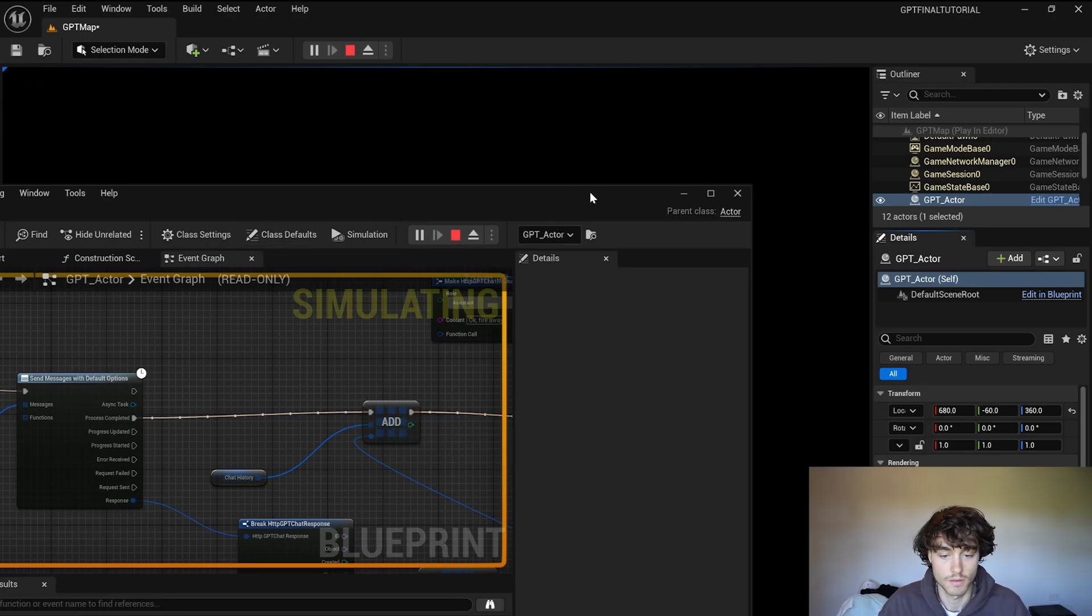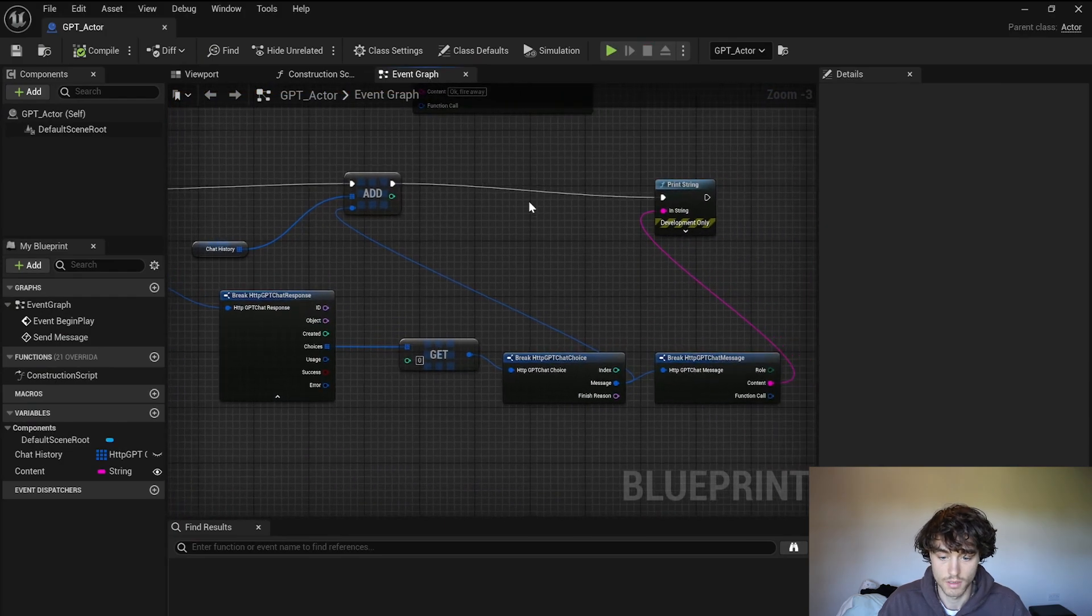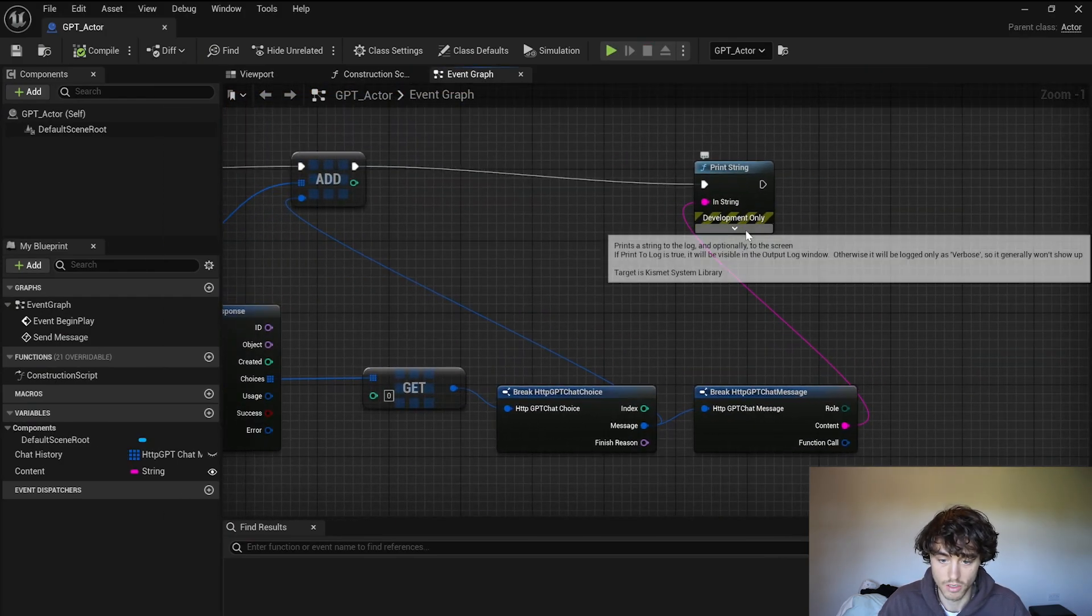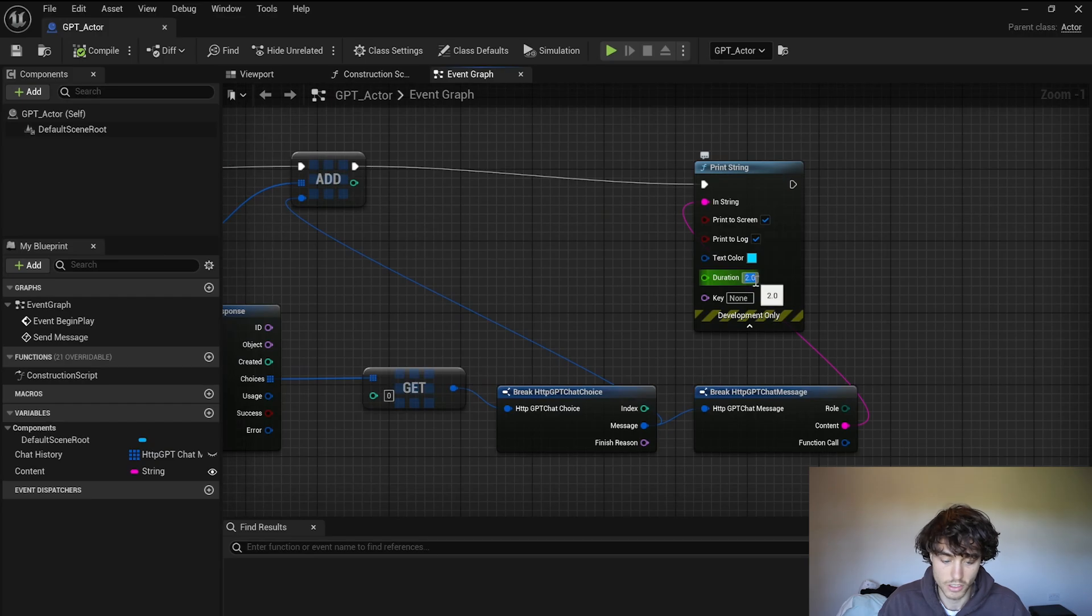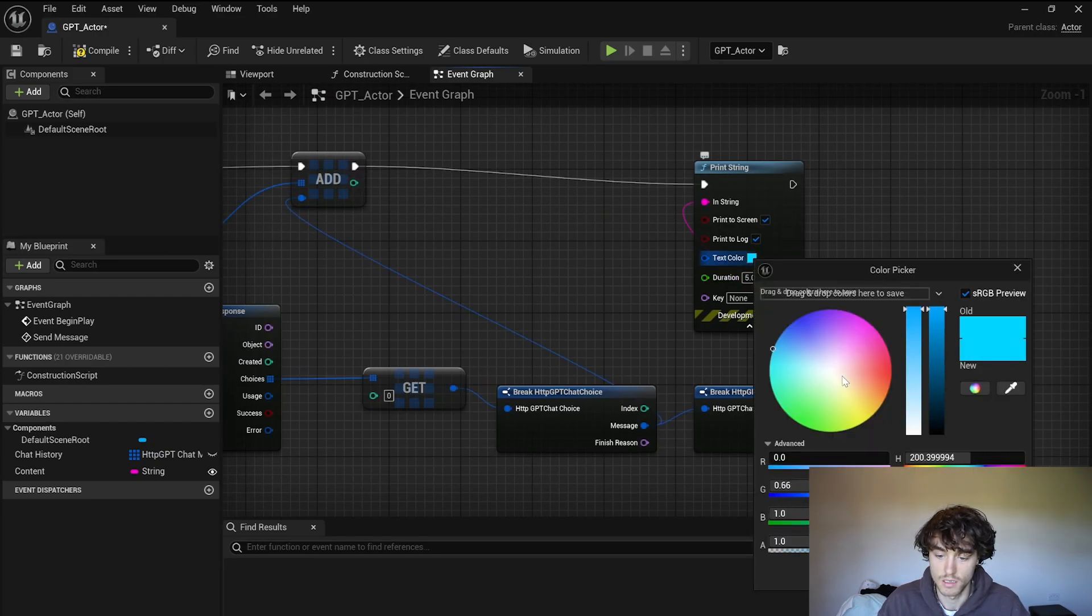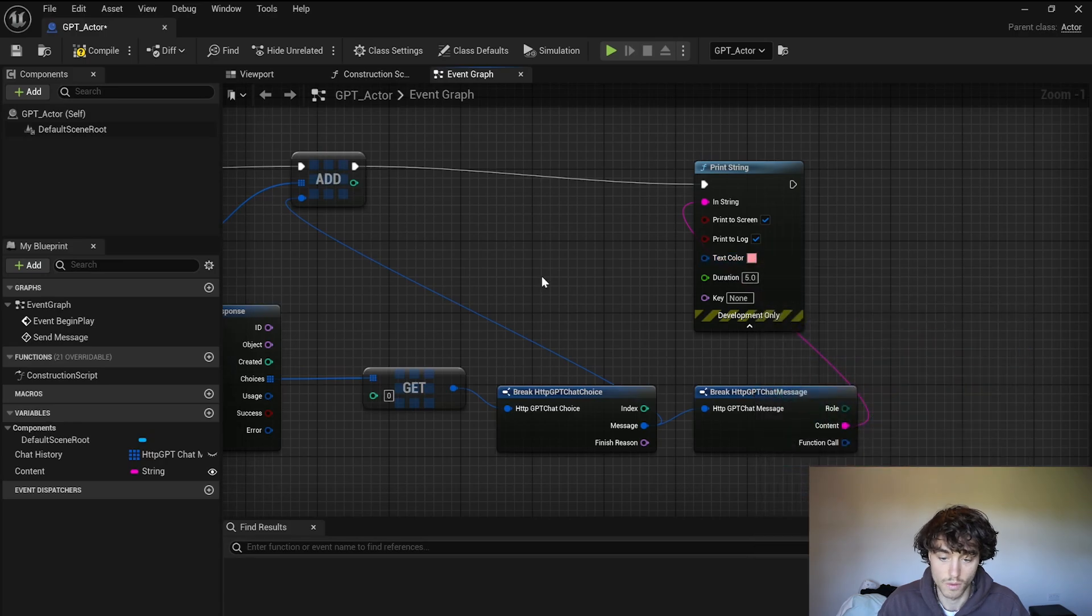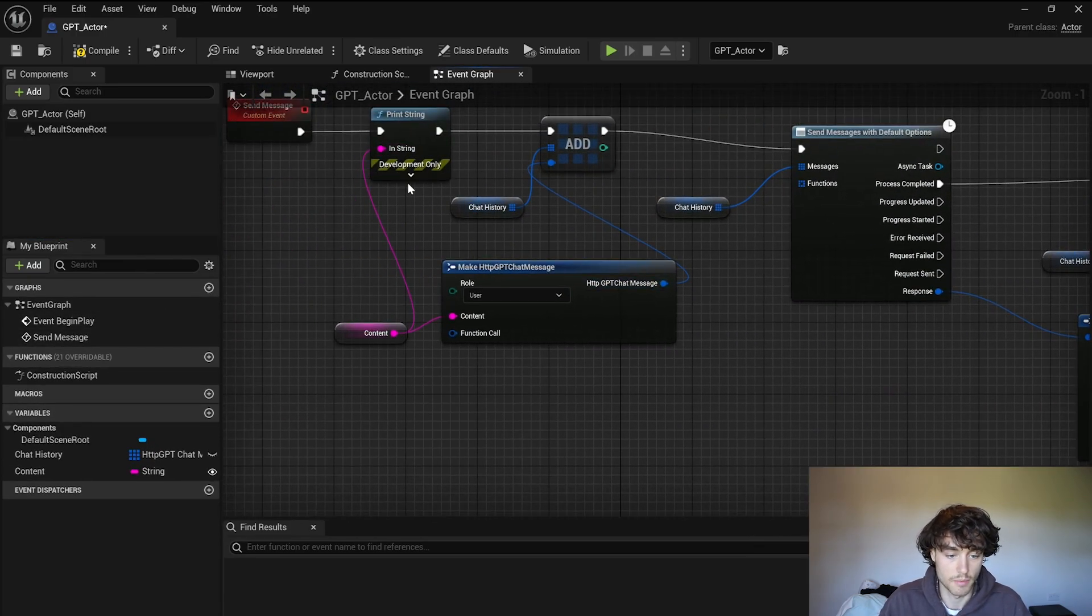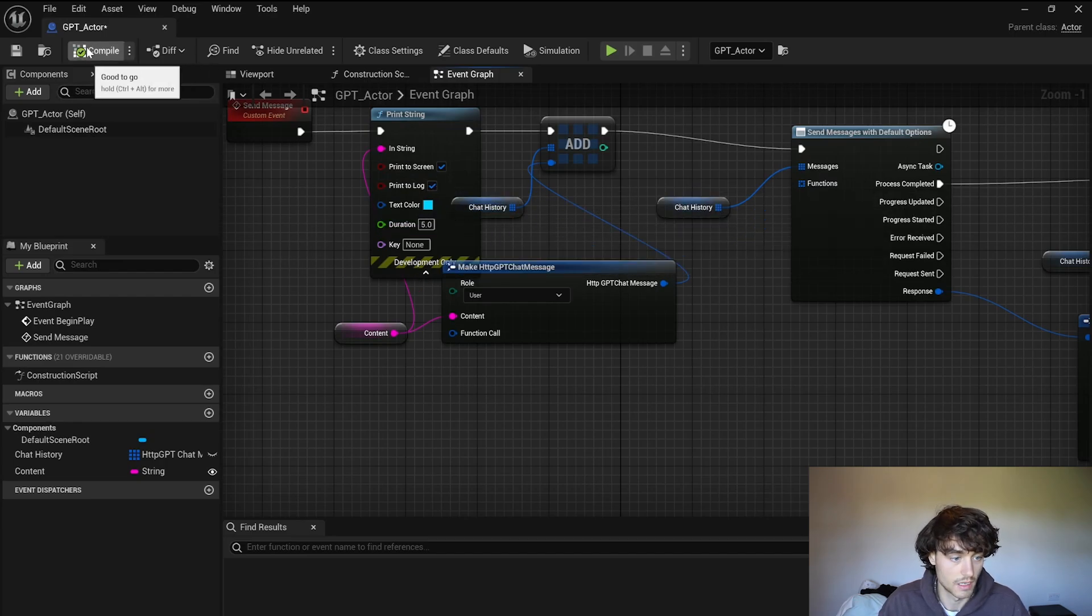There you go, we got a response, an angry response. So this can be a bit nicer, you can go to print string, change the duration to five seconds and change the color to pink for one of them. And then go over to the other print string and change the duration to five seconds and you can leave the color as it is.